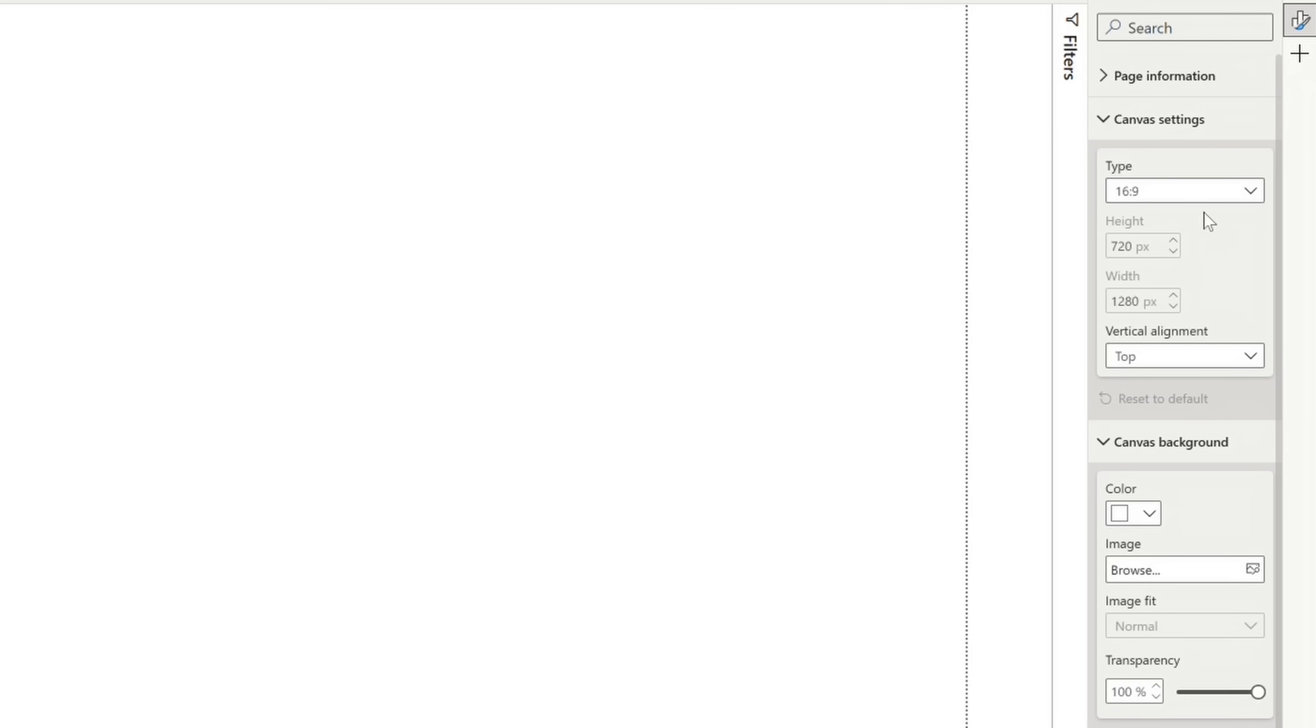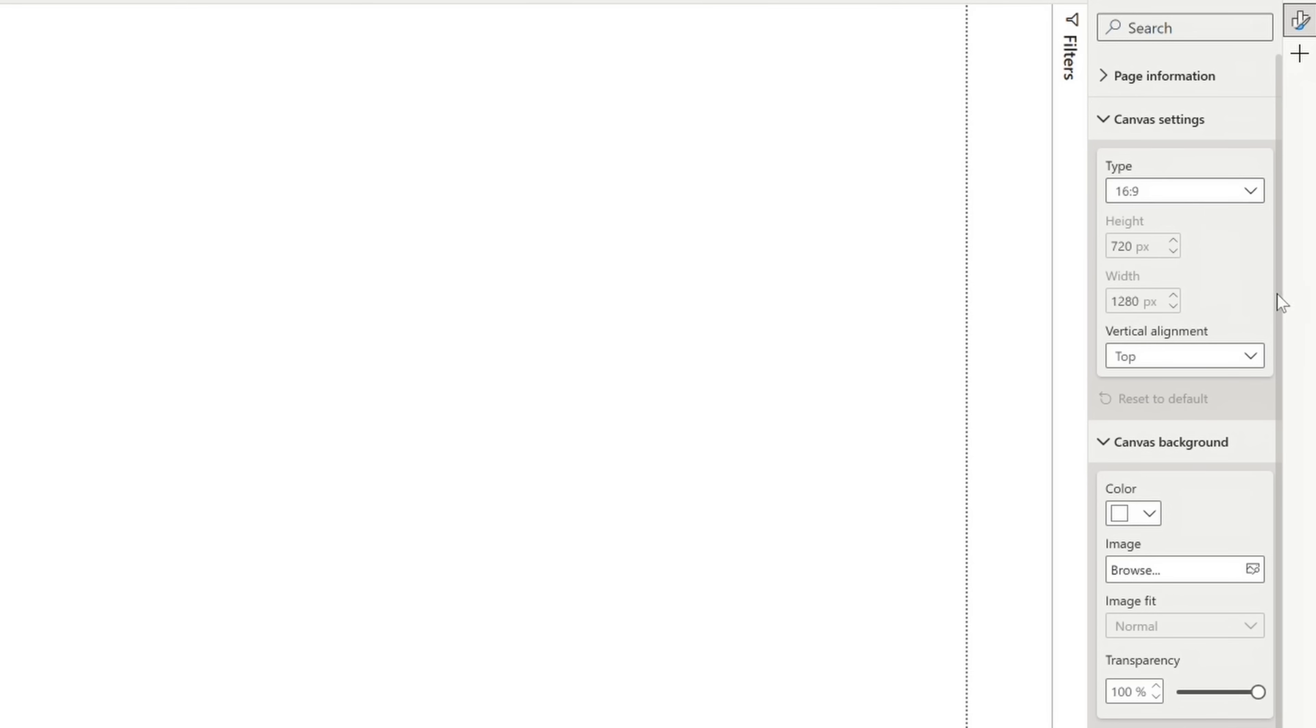Including a custom option that allows us to dictate the canvas size by the pixel. Now this will really come in handy once we start building out our visuals and populating our canvas.